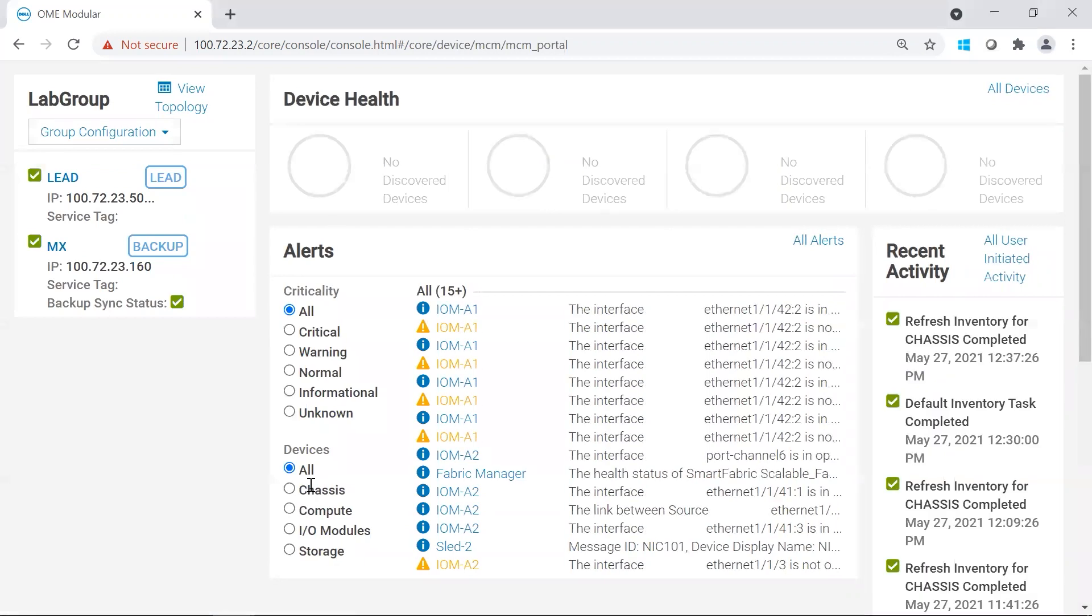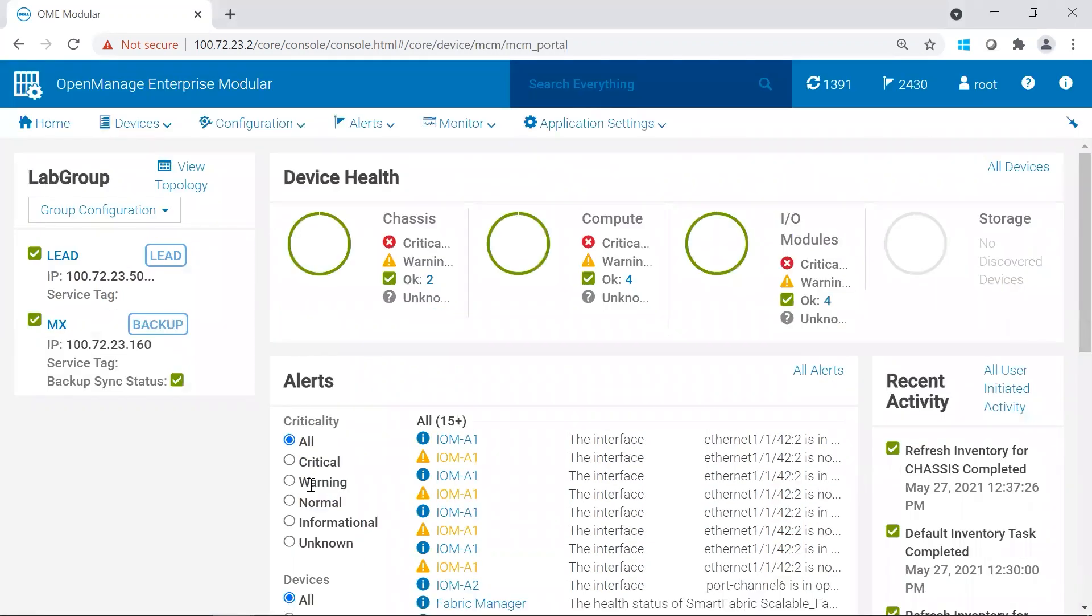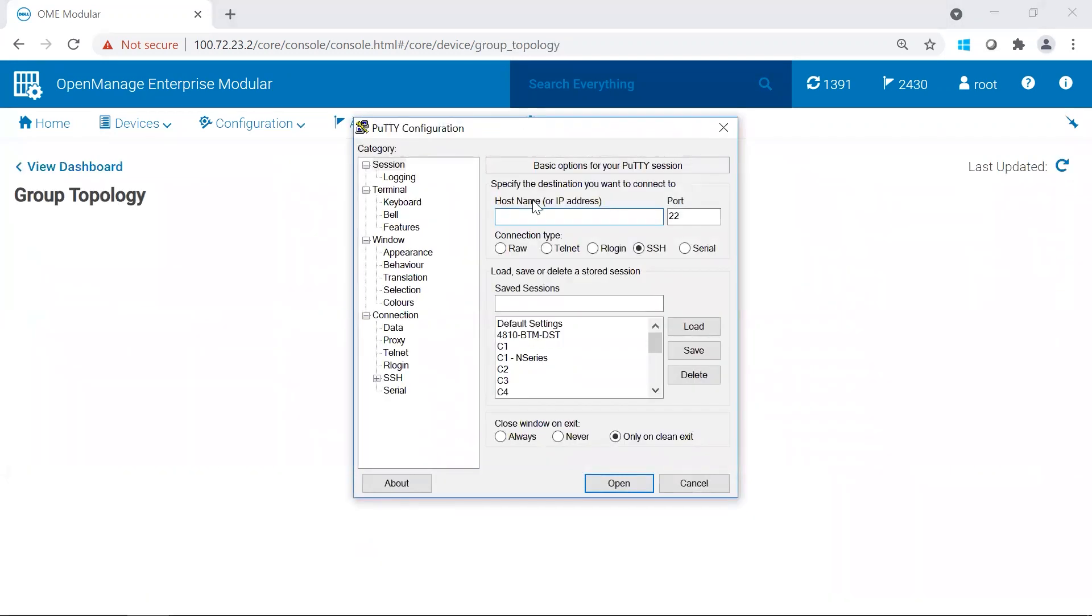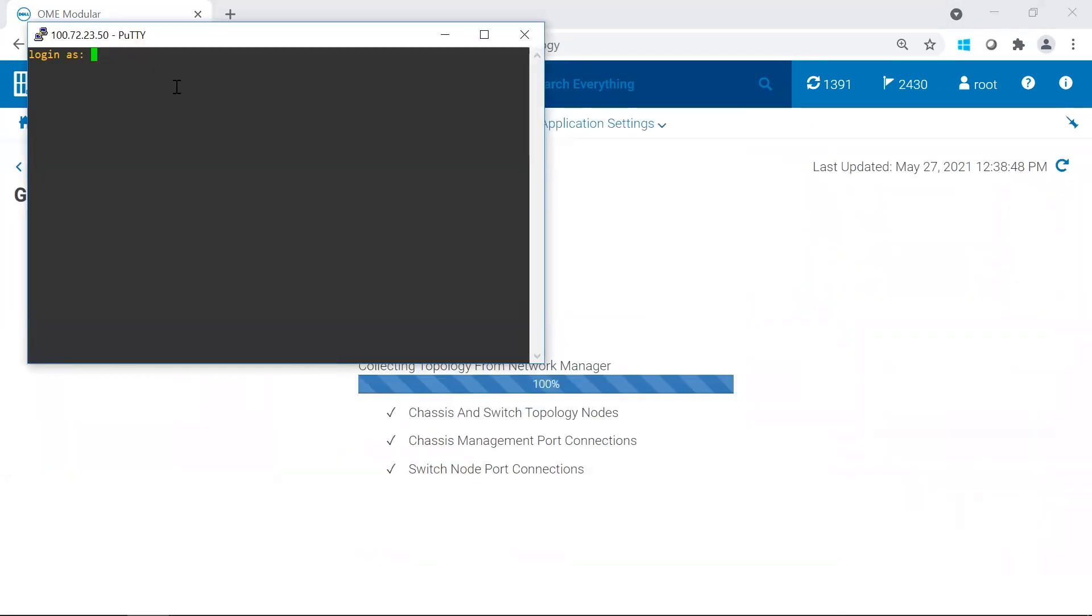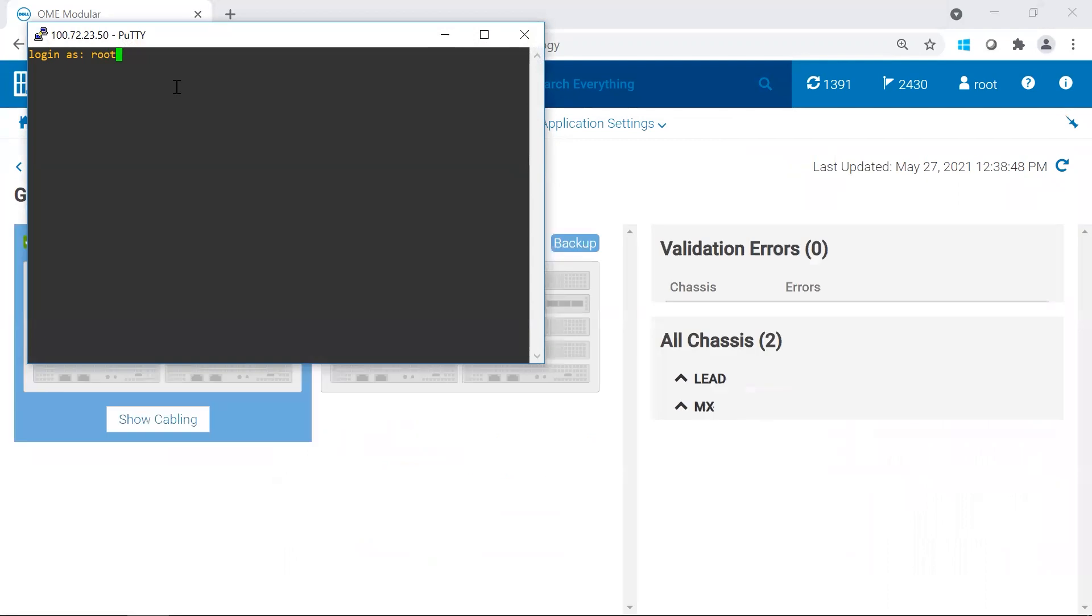So I'm going to log into my chassis and I'm going to SSH over to the management module, the lead, because I'm going to connect to, so the A1 switch is in my lead chassis. You're going to use your credentials that you do for OMEM. There we go.